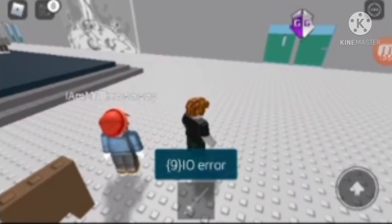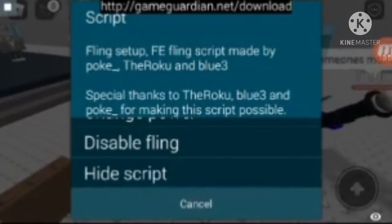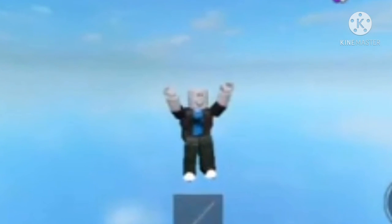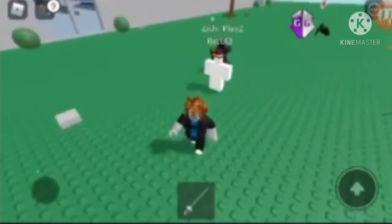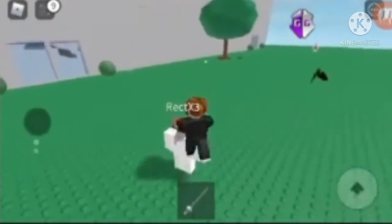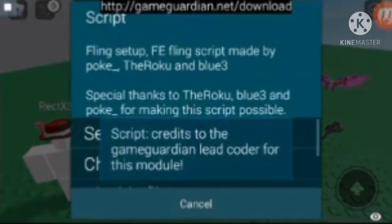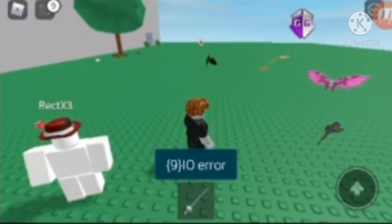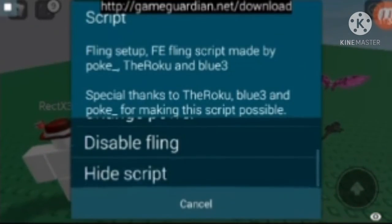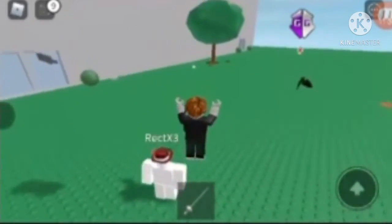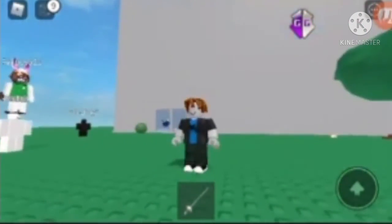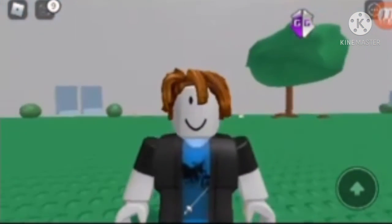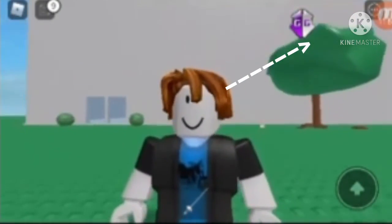Sometimes it gives an error — don't worry. I just got flung by myself because I set the power wrong. You need to find someone without anti-fling. I'm not sure what's wrong — I didn't re-watch my own video. Go watch my fling tutorial video — it's popping up on screen now — to see how to use the fling script properly.